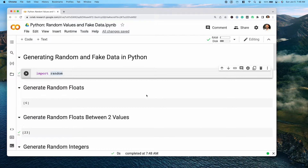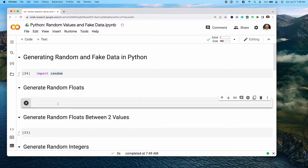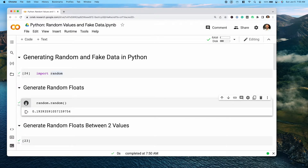For the first part of this tutorial, we're going to be focusing on generating random data. For this, we can use the aptly named built-in library 'random'. You should be able to run this line of code without any problem. When we run this, we get access to all of the different functions and utilities that the random library provides. The first thing we'll take a look at is generating a random float, done using the random.random() function. When we call this, we can see that it generates a random float between zero and one, and every time we rerun this, we get a different float returned.